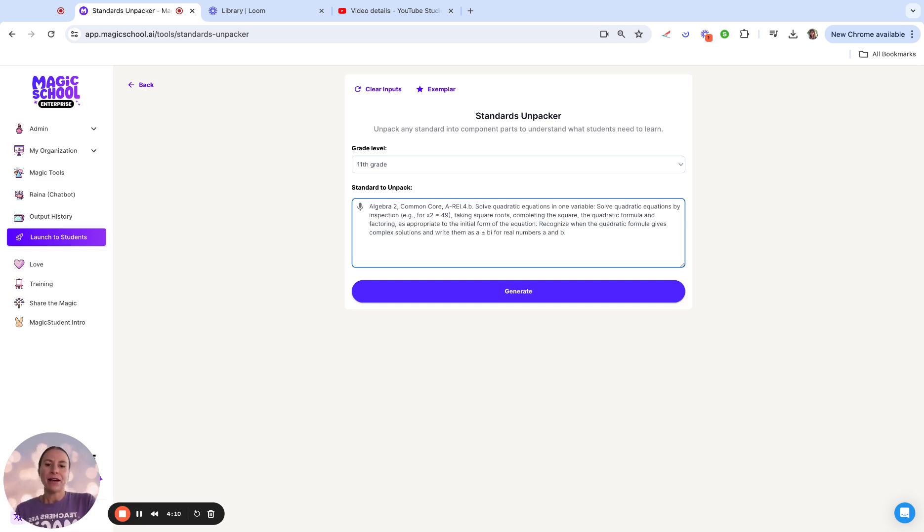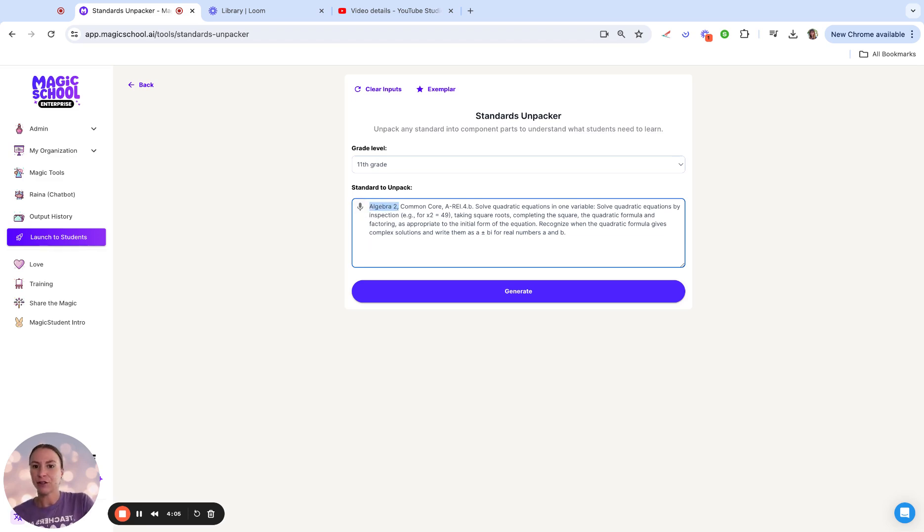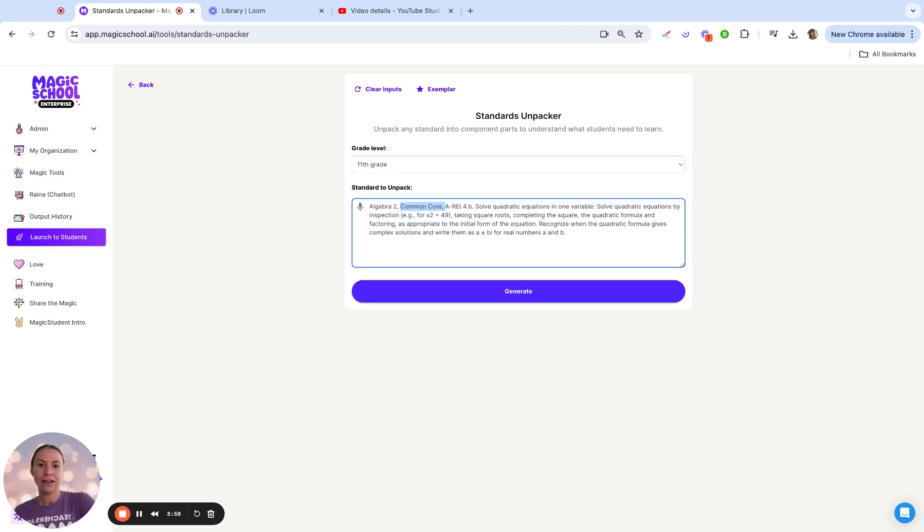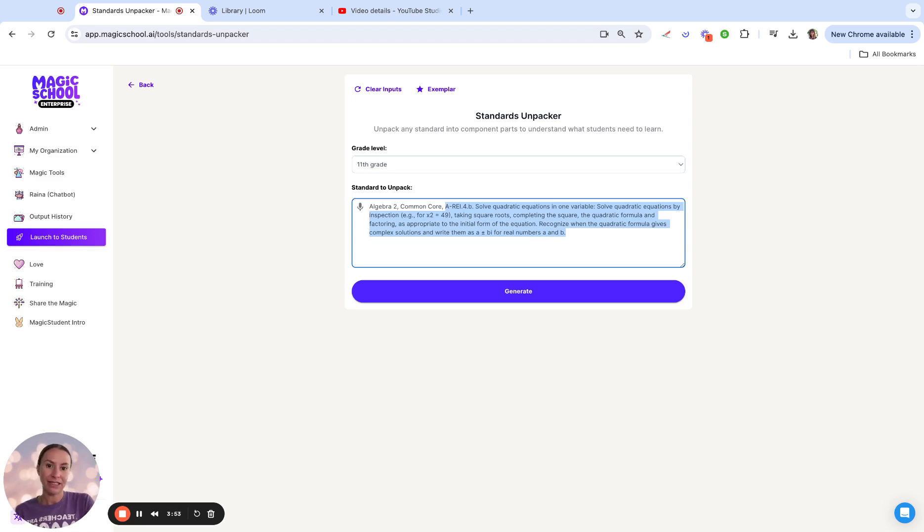I'm going to throw in a few different things and highlight them. I'm telling it that this is Algebra 2, that this is Common Core, and then this AREI 4B. This is just me copying and pasting that standard from my Common Core standards.